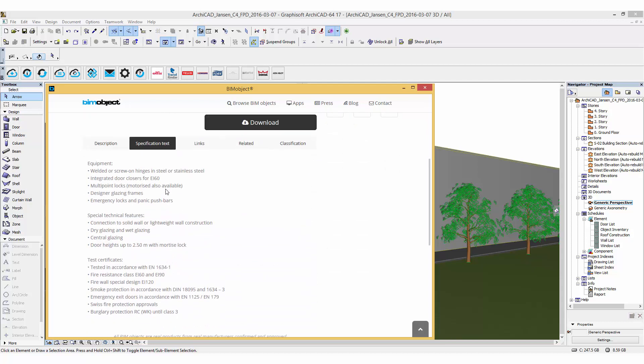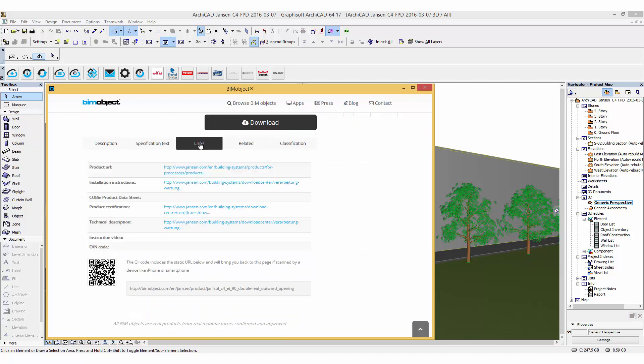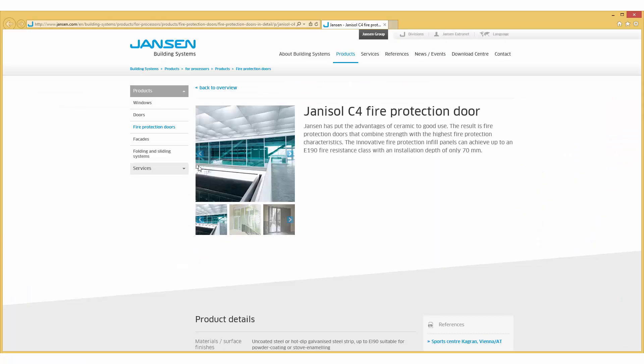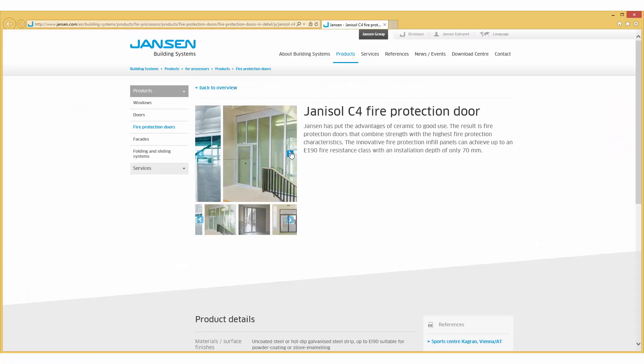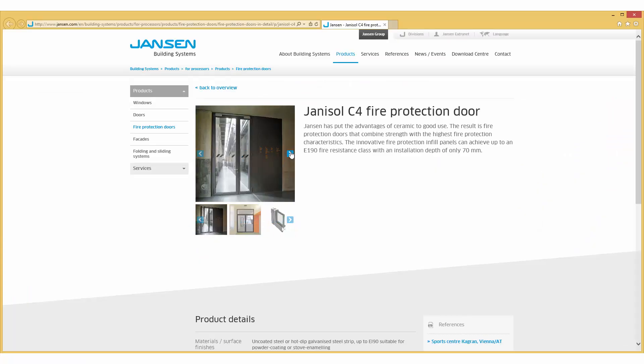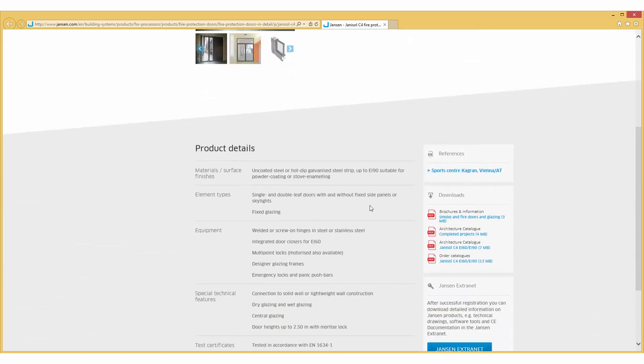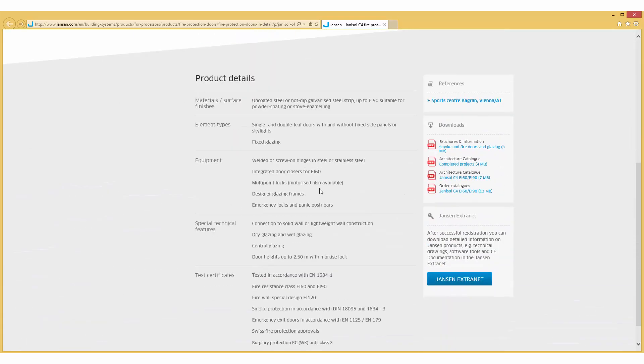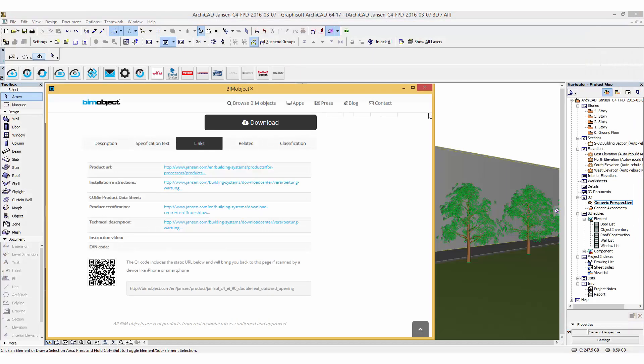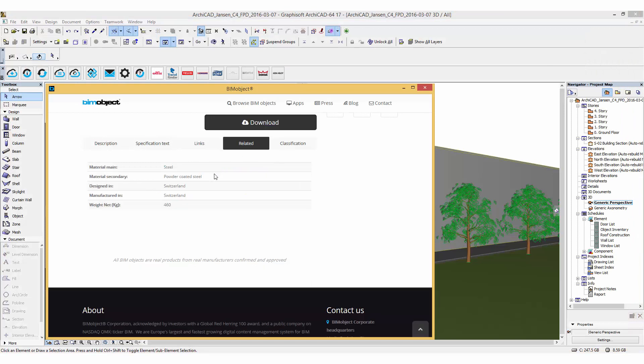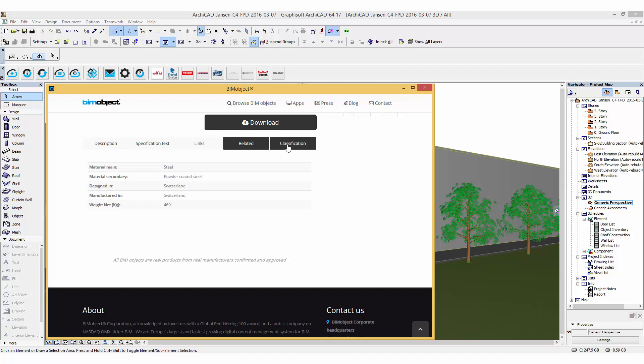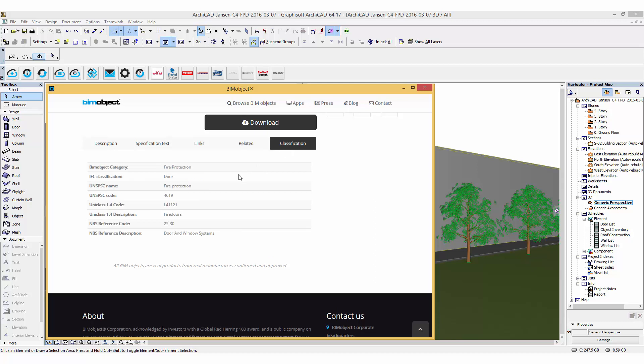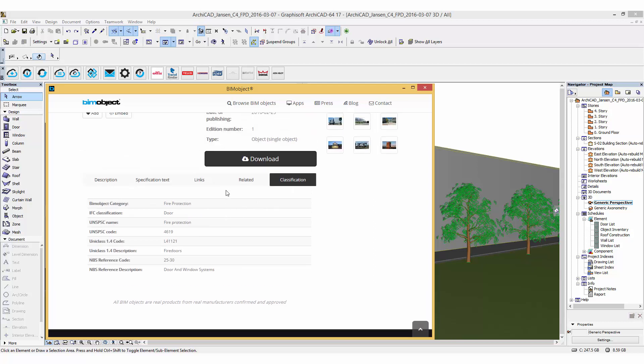For more details about the particular product you can click on the links tab to view links to manufacturer-specific data from the Janssen homepage. Related information contains data related to materials and the place of manufacture. Industry standard classification can be found under the final tab.